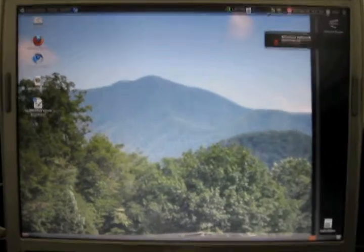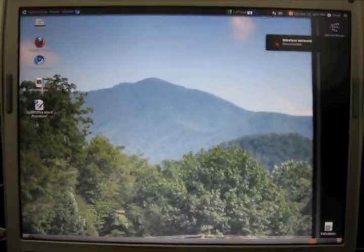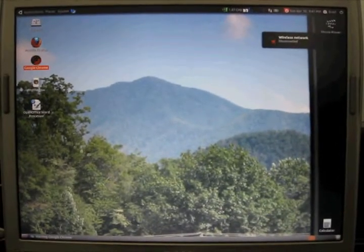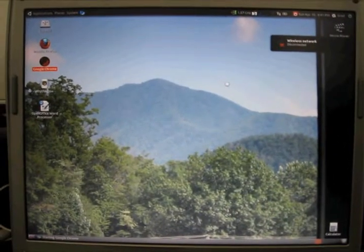Alright, let's boot it. Got all my... let's see if we can launch Google Chrome.